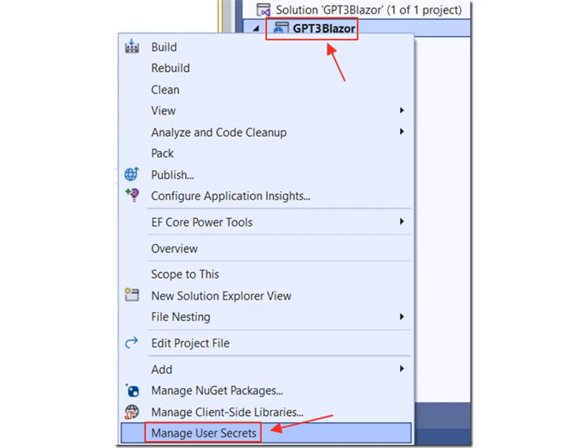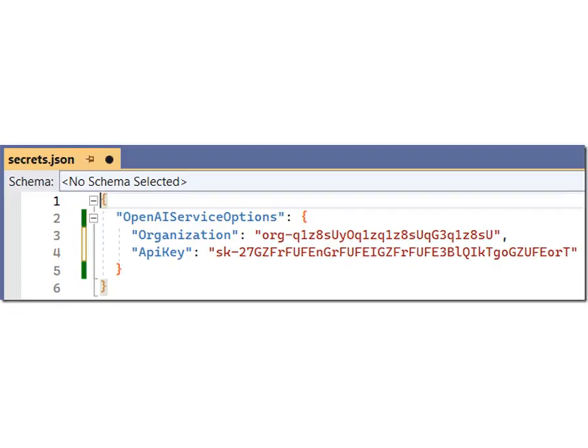Right-click on the Project node and select Manage User Secrets. Add your organization and API key in this format. Note: if deploying to production, you can put these settings in the app settings file. Just keep them out of your source control, because it can be costly if they get out.